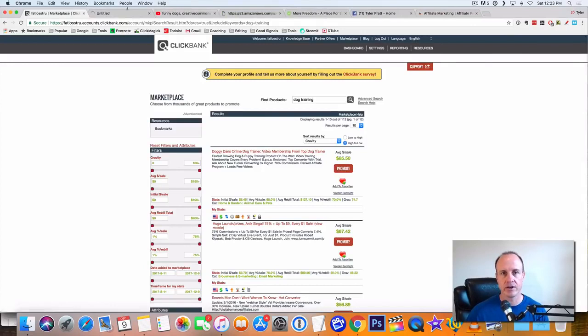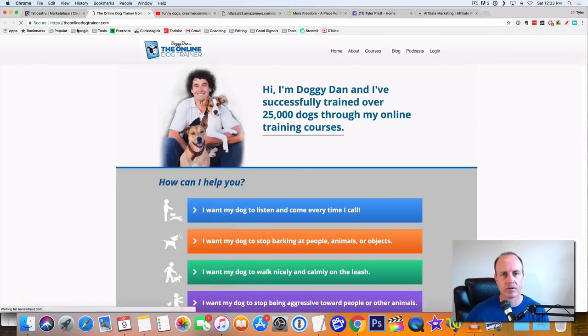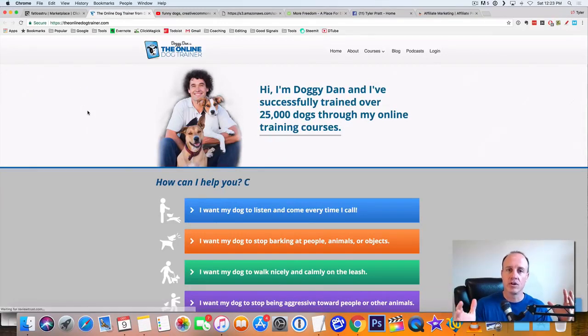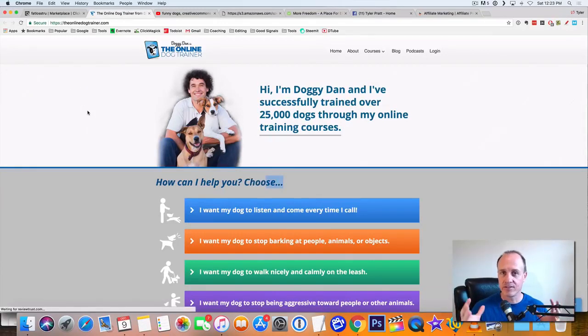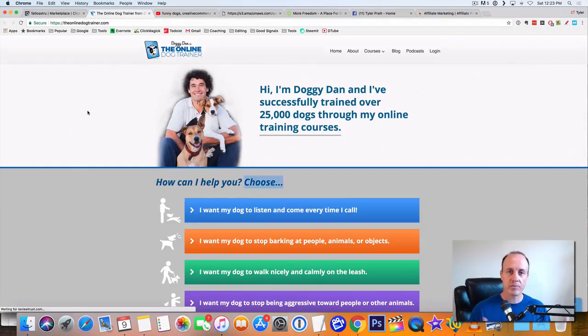So this is Doggy Dan's online trainer, a ClickBank offer. This is a really good site. So you get the people that are super excited about their viral video. They go to your niche blog site. You talk about dog training and you send people to this link right here.